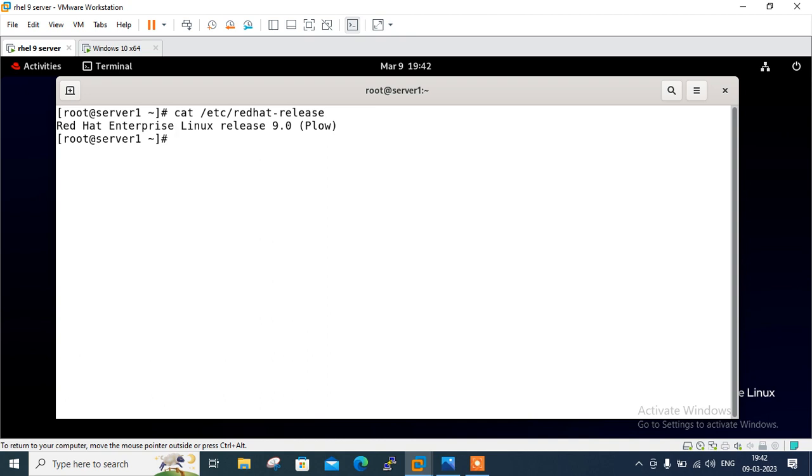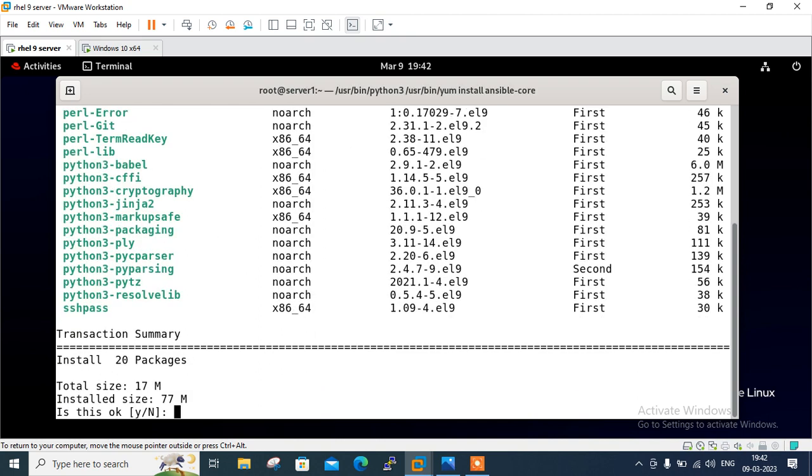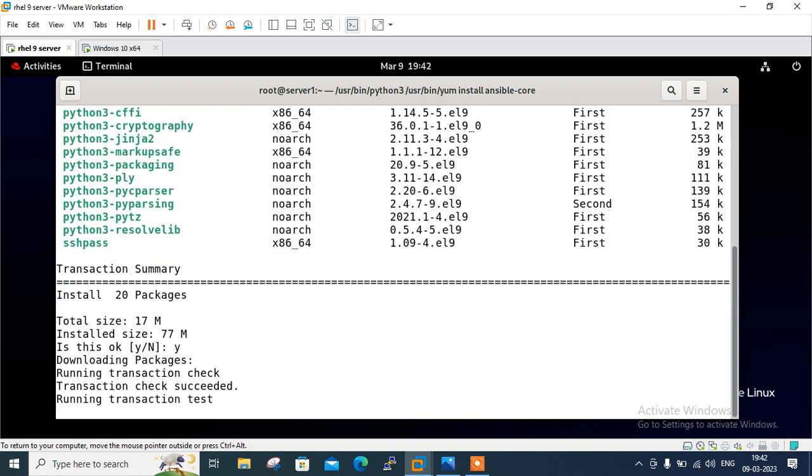First step is to install Ansible package with the latest Python version. At least minimum version 2.8 or higher should be there for this demo. So I am going to install yum install ansible-core. It's available with Python 3. Press Y.